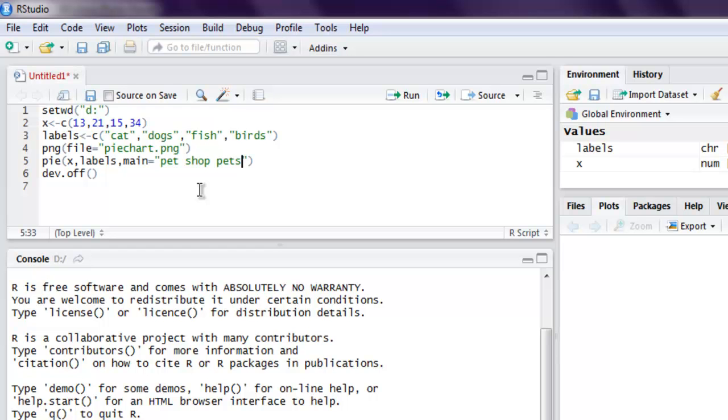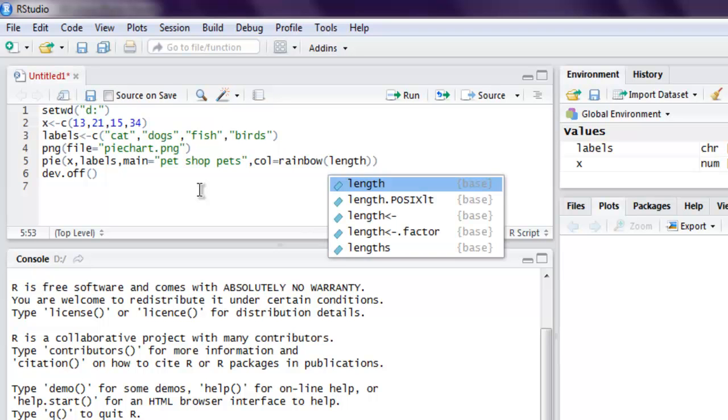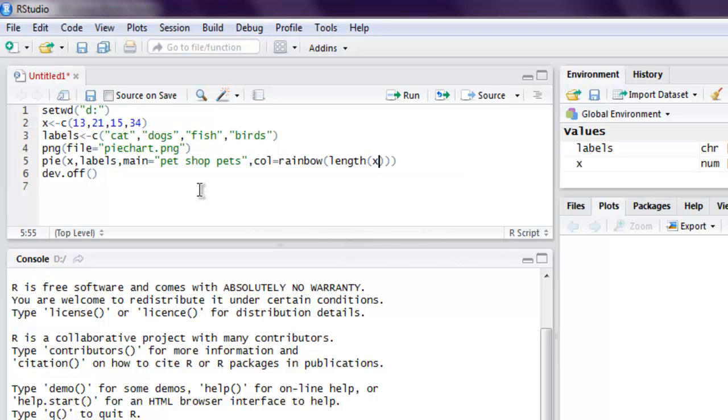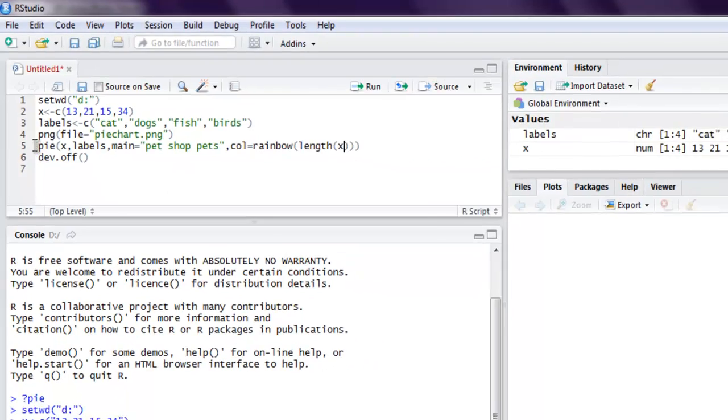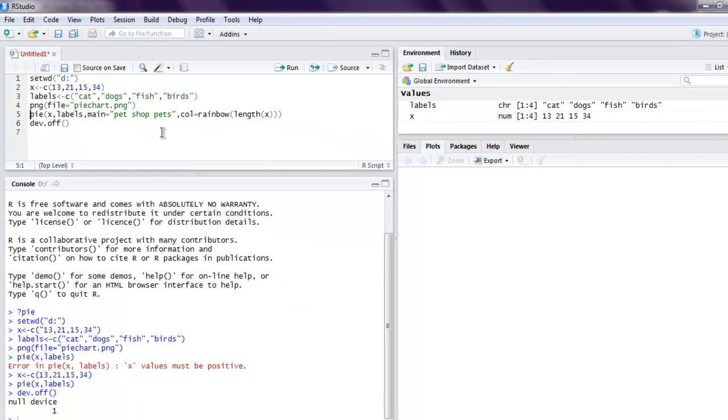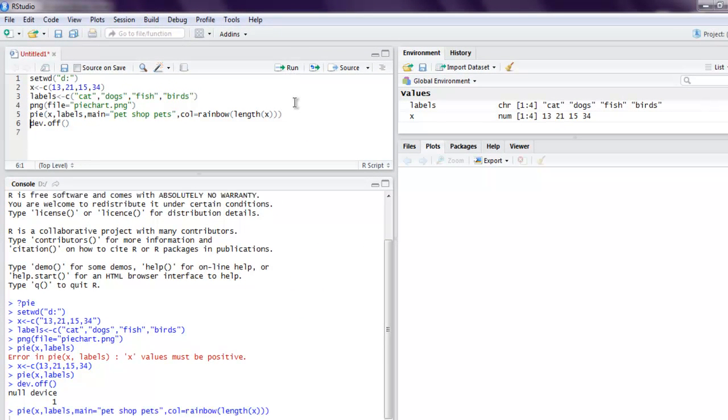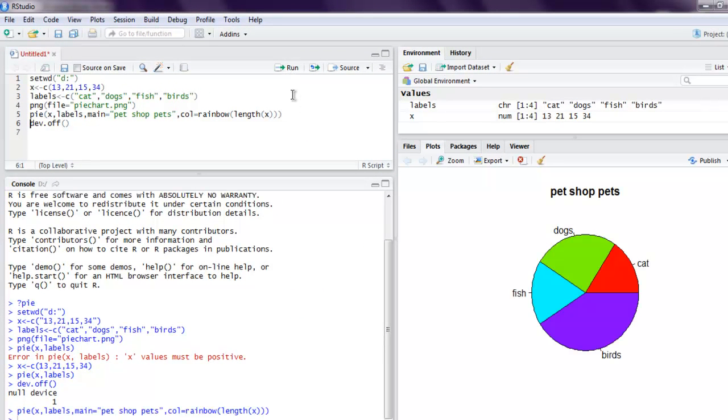Then set this to color equals to rainbow, and within bracket length, and then x. Okay, now let's execute our code again and you'll find the change in our pie chart.